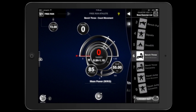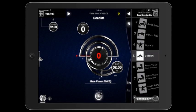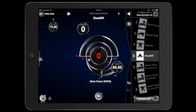By default it will enter into free run mode. From here you need to select your exercise, the weight of the bar, and the weight of the athlete.